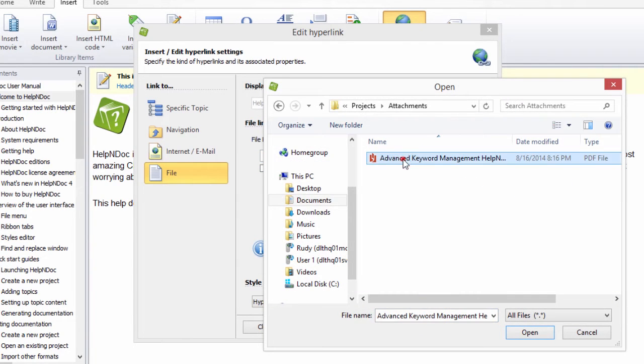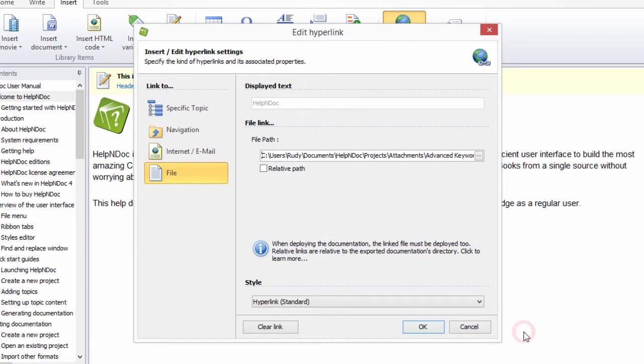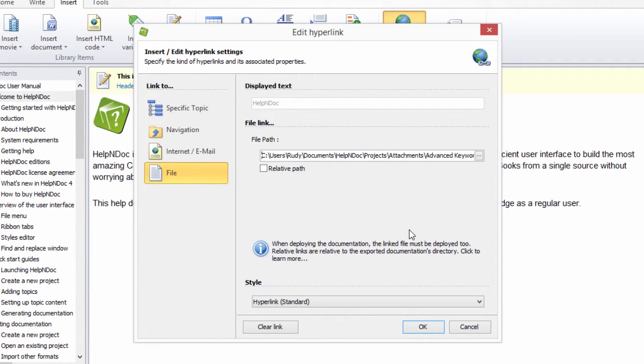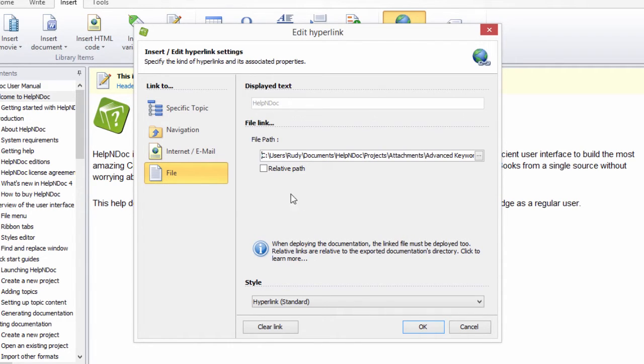After you select it, the document name and path are displayed. In order for readers to access the file, you must place it in the correct folder when you deploy your documentation. If you plan to place the file within a subfolder of your documentation, click the checkbox for Relative Path.